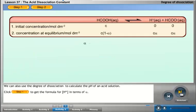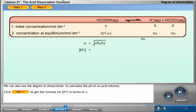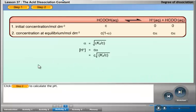We can also use the degree of dissociation to calculate the pH of an acid solution. Click the step 1 button to get the formula for the concentration of H⁺ in terms of alpha. Click the step 2 button to calculate the pH.